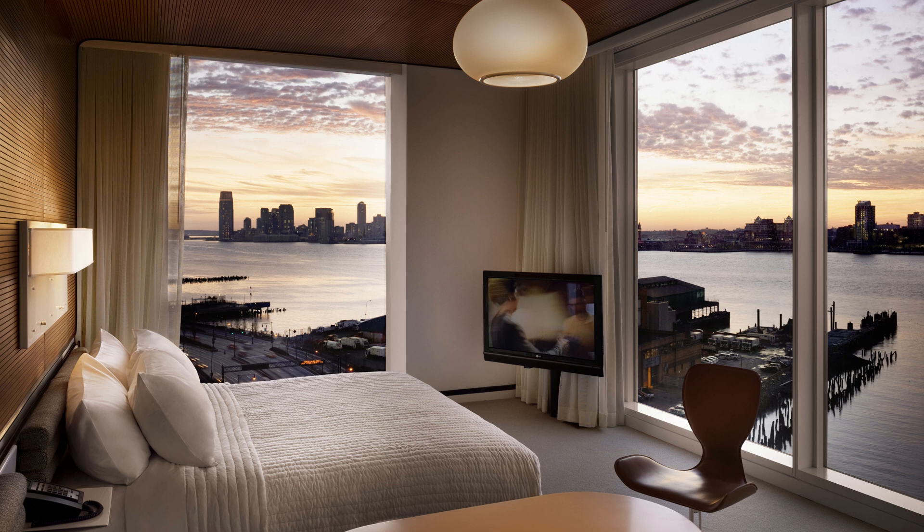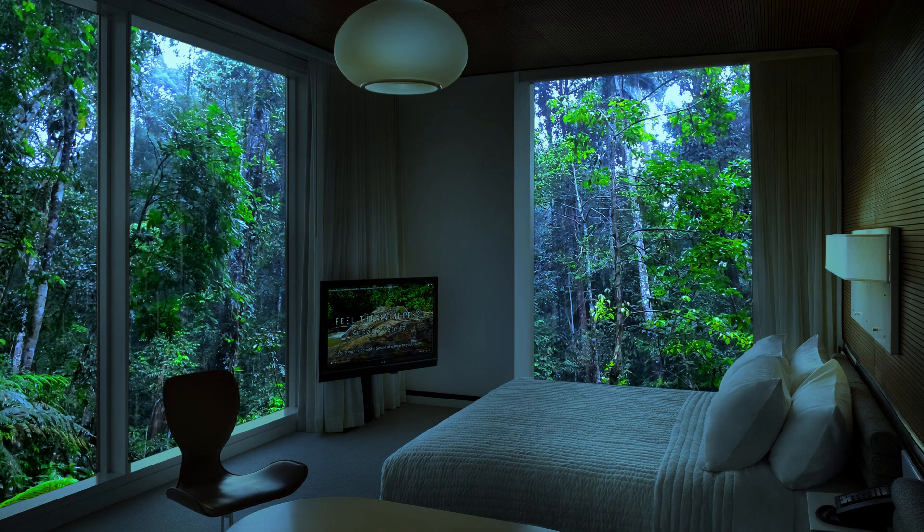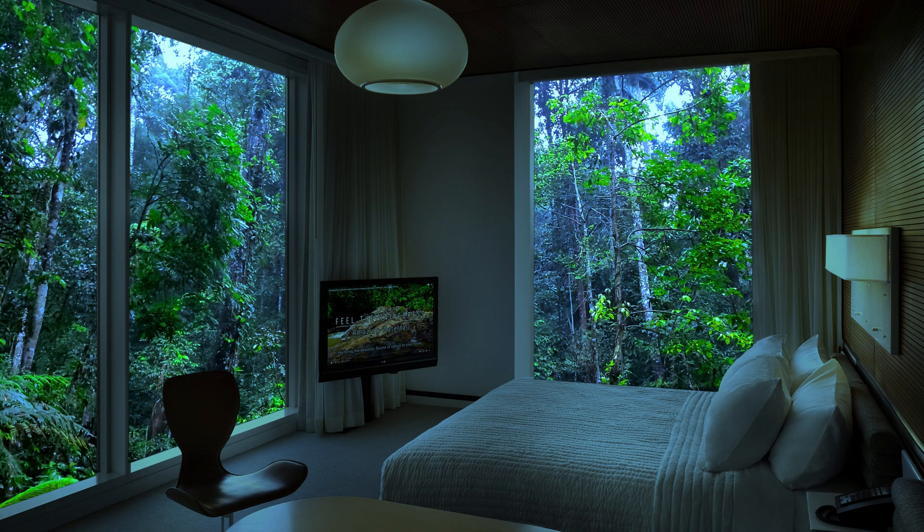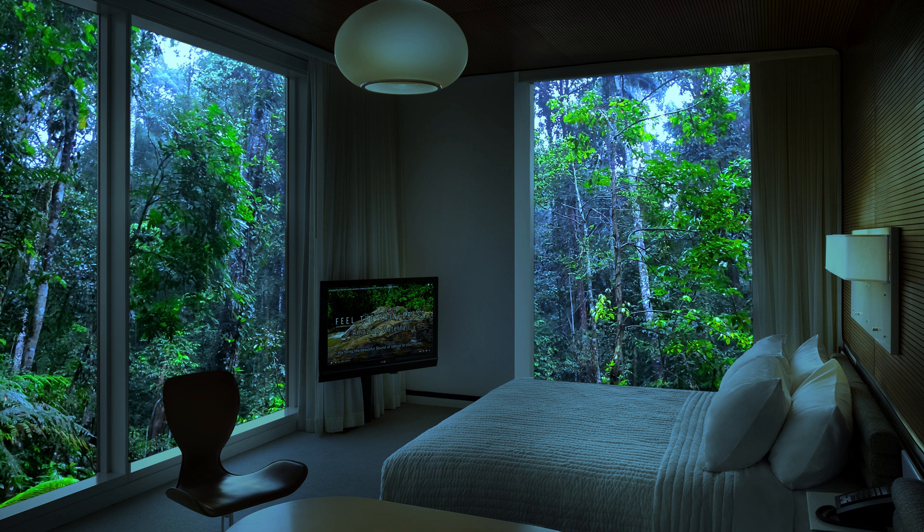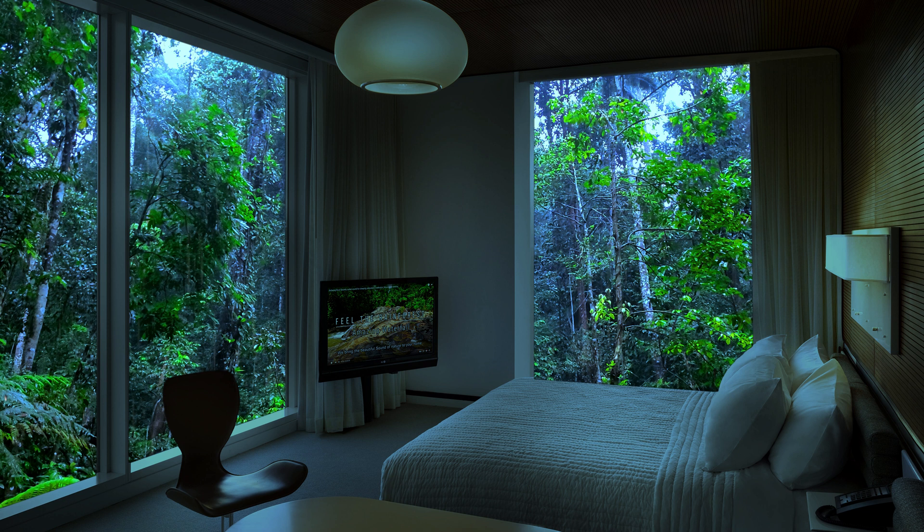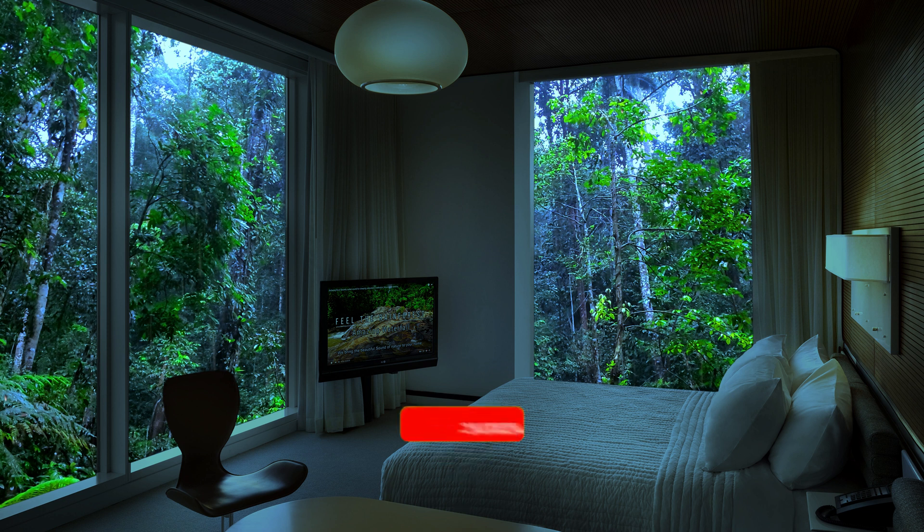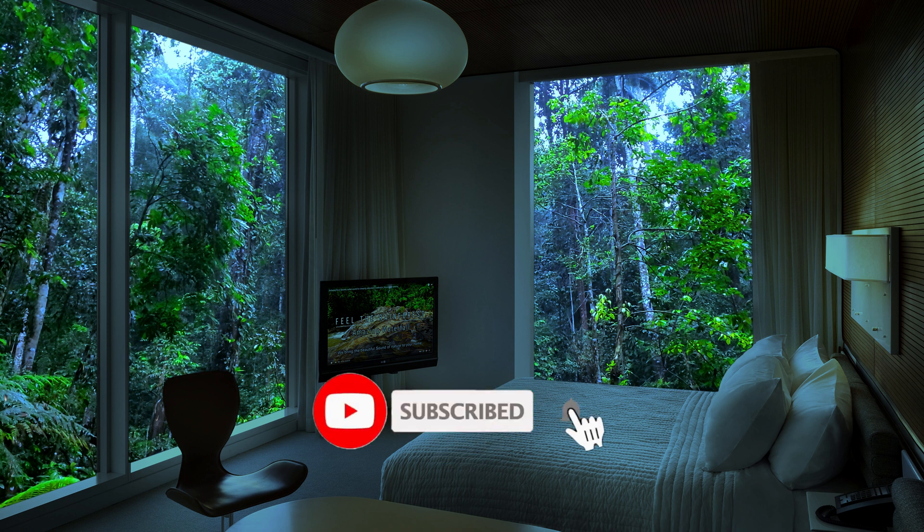Hi, welcome to another tutorial episode. Today I'll show you how to turn this cozy room into this, an even cozier room with rain effect. Before we start, please hit the like and subscribe button.